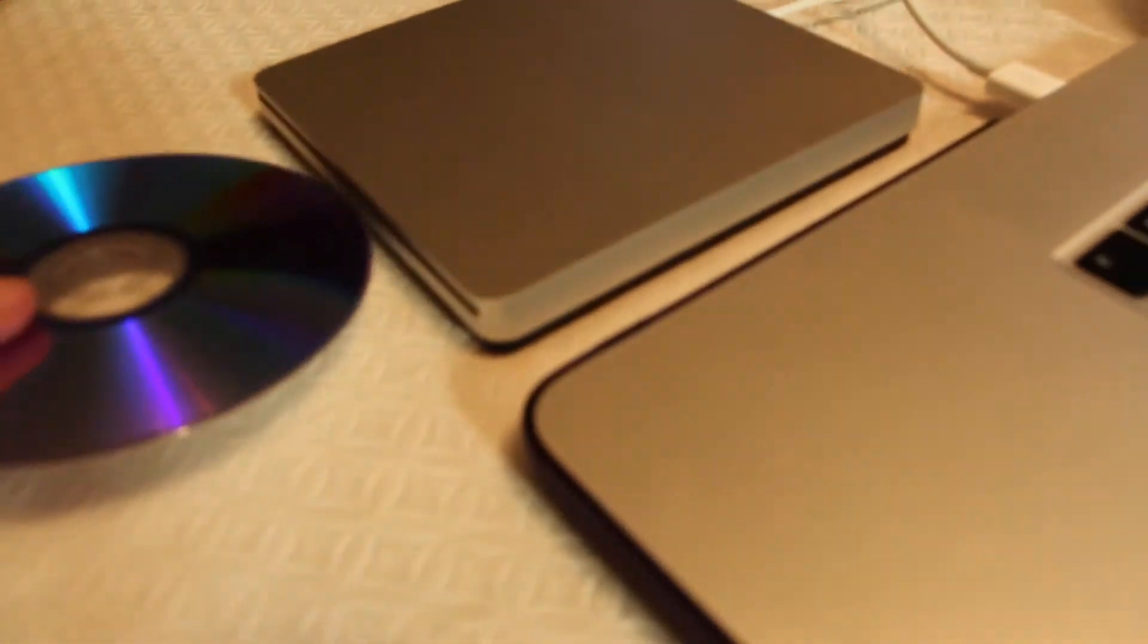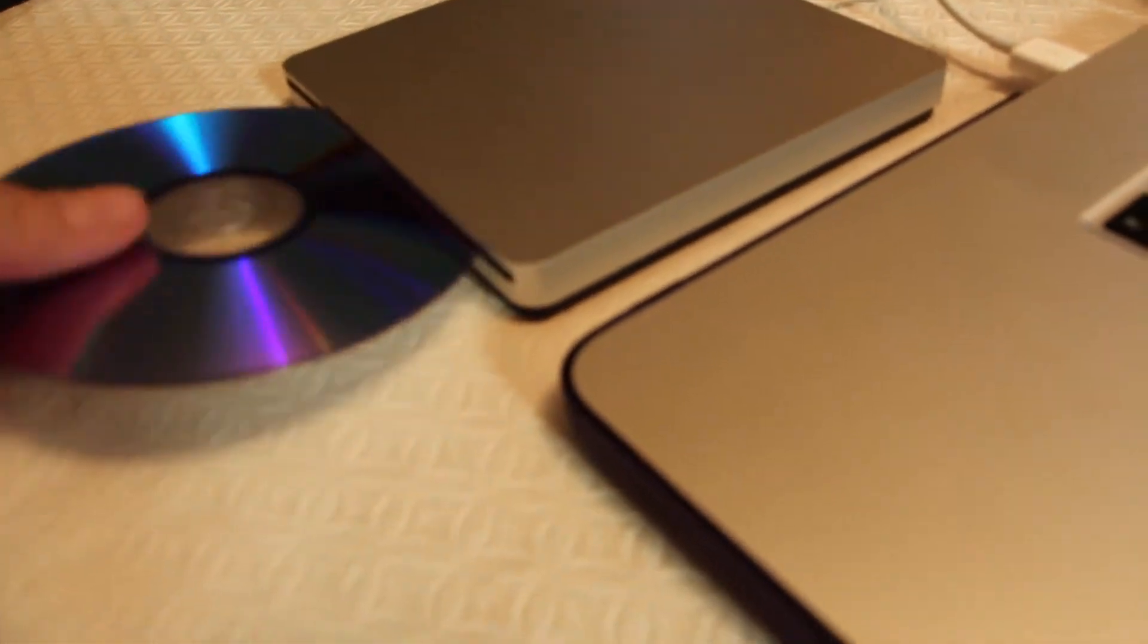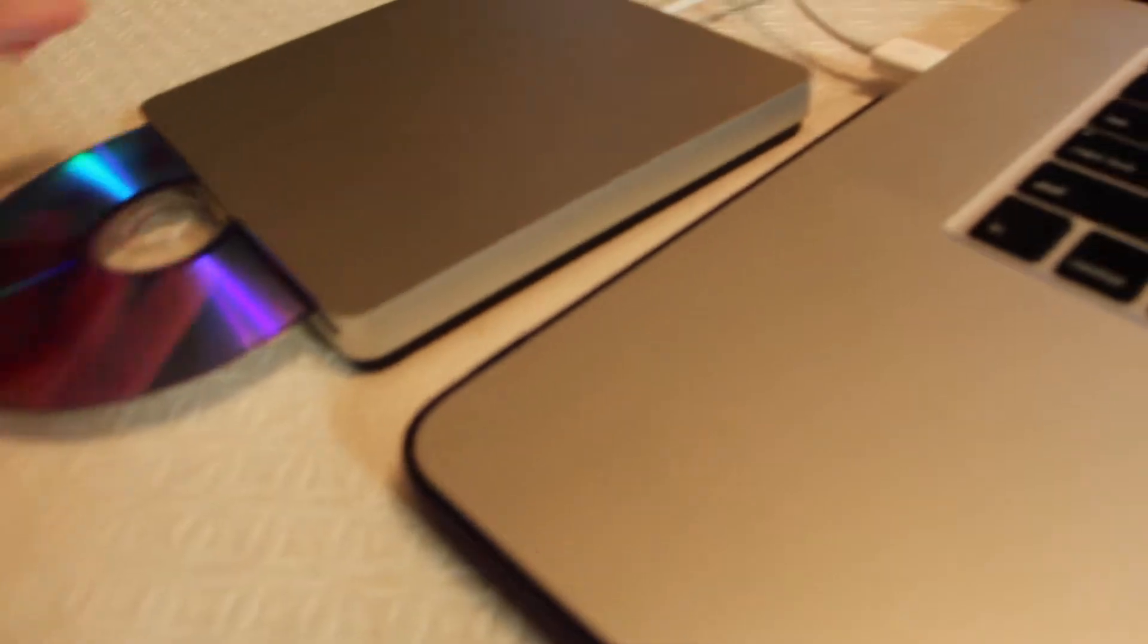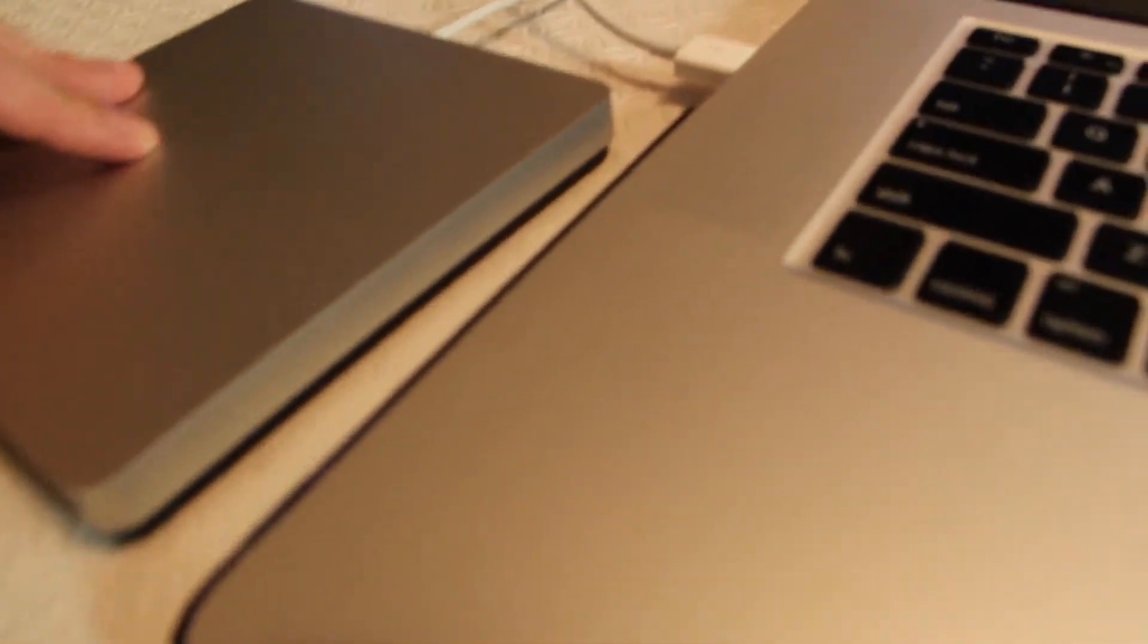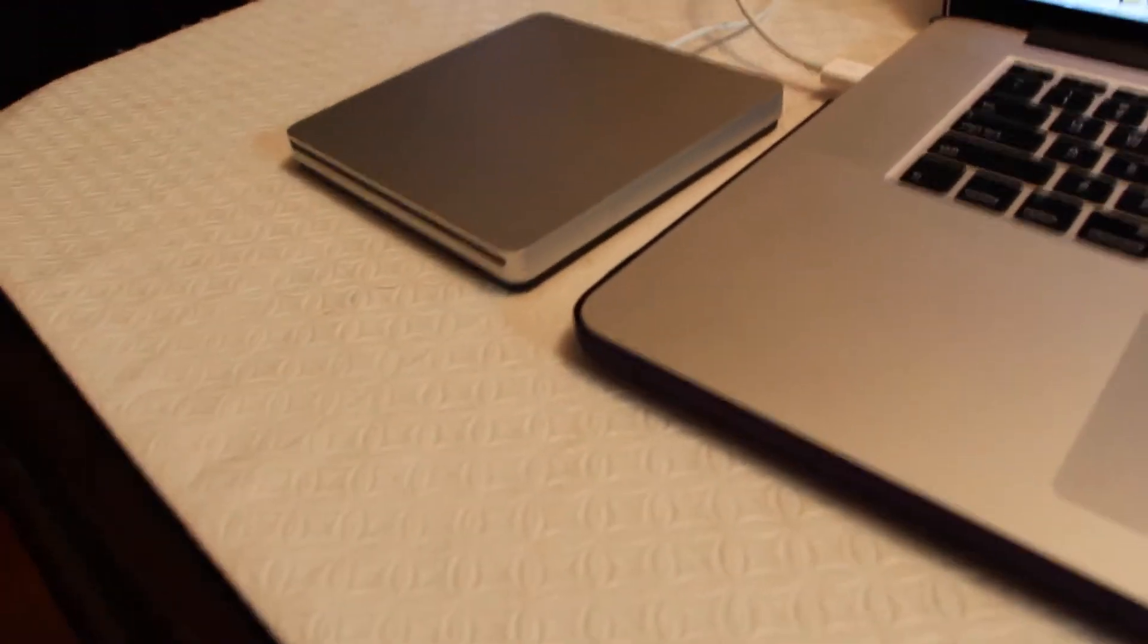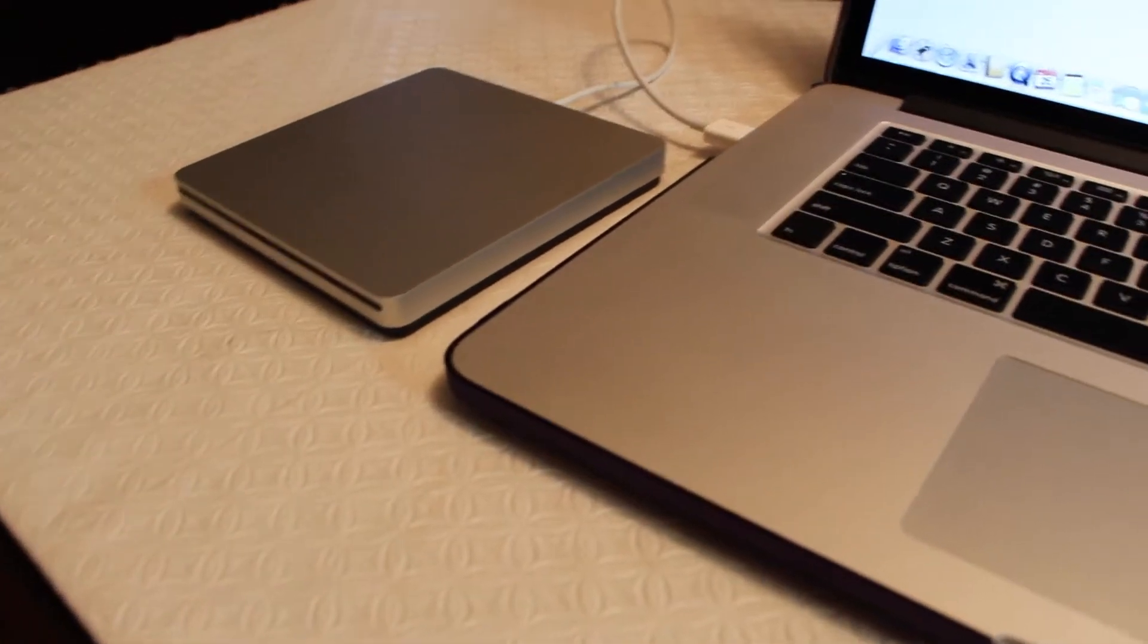And it goes to your MacBook with a USB connection.